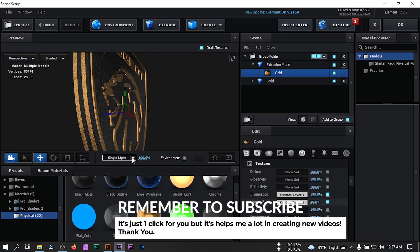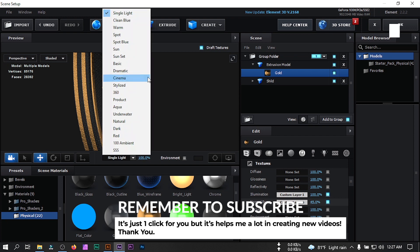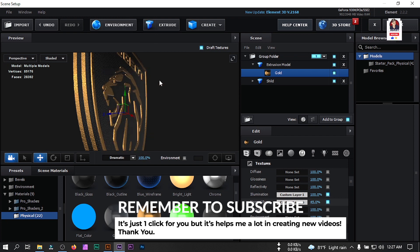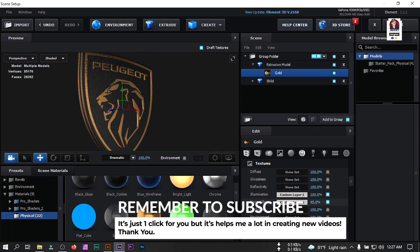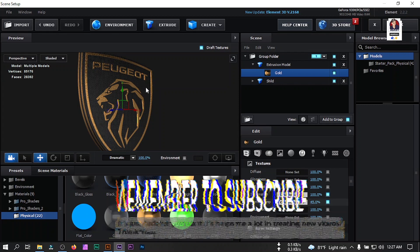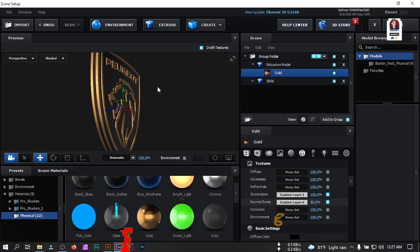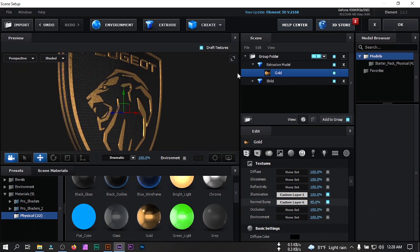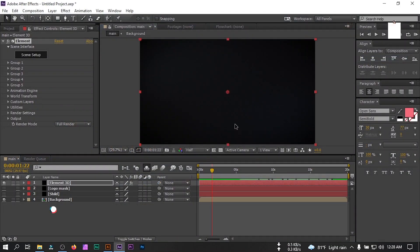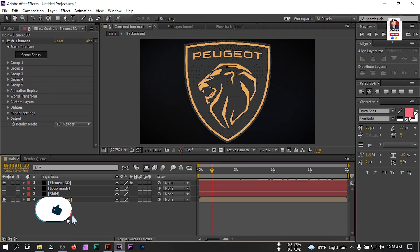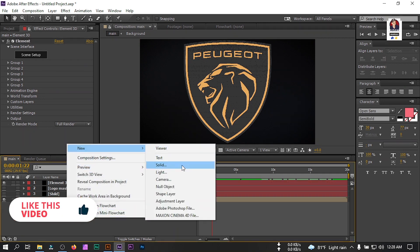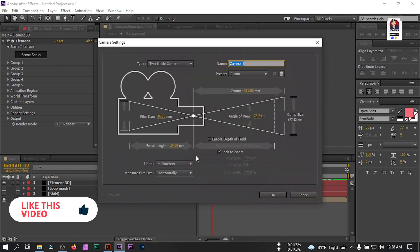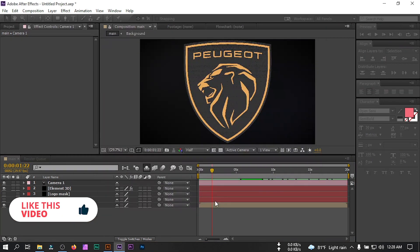Change the single light to Dramatic. Now our 3D logo looks good, so click OK. Then right-click and create a new camera, and hit OK.